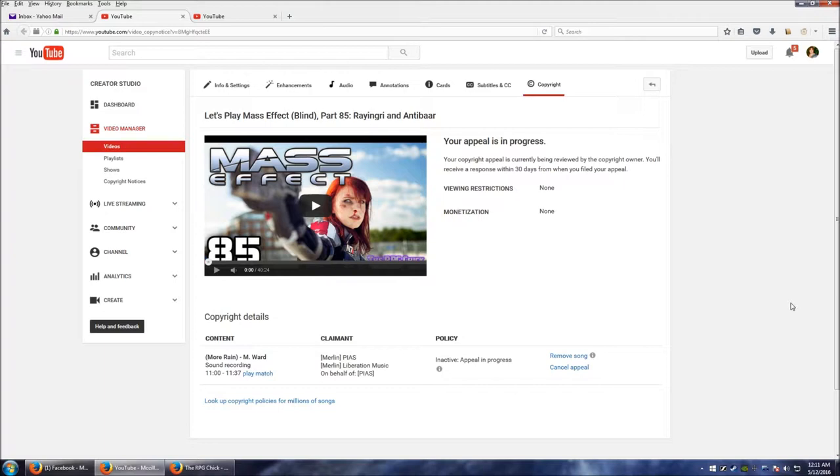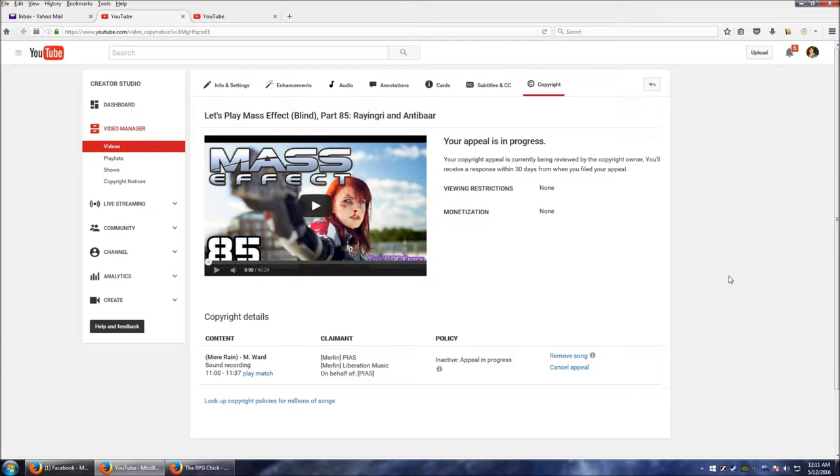So I'll let you guys know what happens with this. One of a few things will happen: 30 days might come and go and they might say, well, we have nothing here, they might just let it expire.